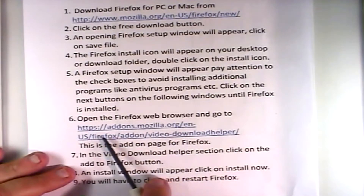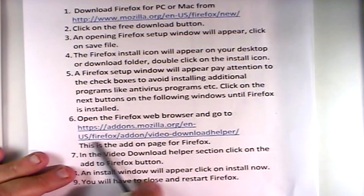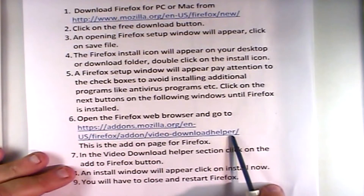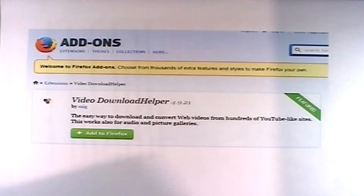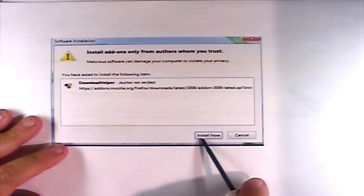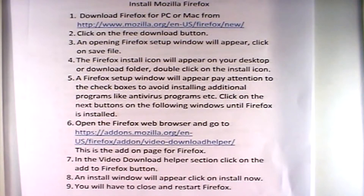Once Firefox is installed, open the Firefox web browser and navigate to the add-ons page. I've provided the exact location which you can pause and write down — it takes you to the Video Download Helper. When you get to that add-ons page, click on 'Add to Firefox.' It'll take you through another sequence of pages, and you click the 'Install Now' button. That will install the Video Download Helper program into your Firefox web browser, giving you a clean, safe video download solution.